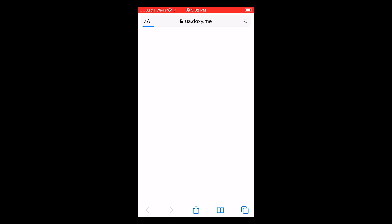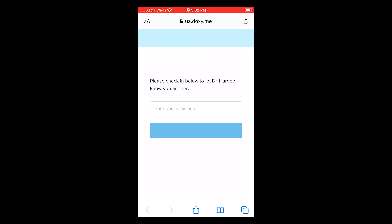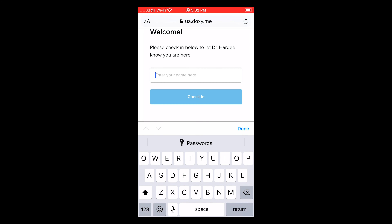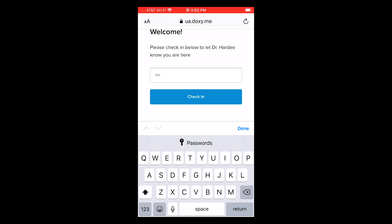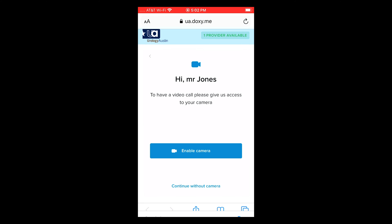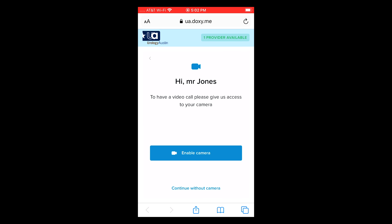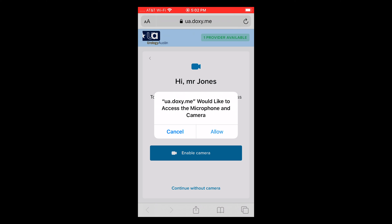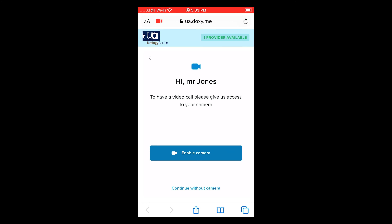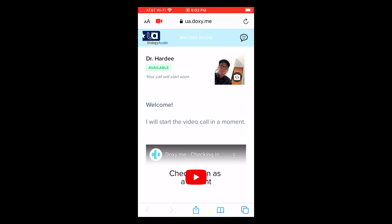After you enter, two things will happen. A welcome box will then pop up. You simply type in your first and last name and then click the check-in button. I'll type in Mr. Jones and click check-in. The browser will ask if it can use your webcam and microphone — you'll need to go ahead and allow both. Once you've checked in, you'll be placed inside the provider's virtual waiting room. When ready, the provider will initiate your appointment.